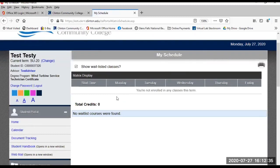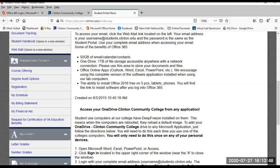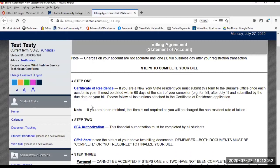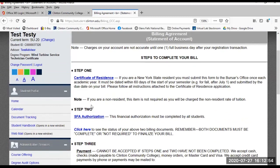My Schedule. You can view and or print your schedule as needed. My Billing Statement. You can view your bill and other forms to stay up to date while you complete the billing process.